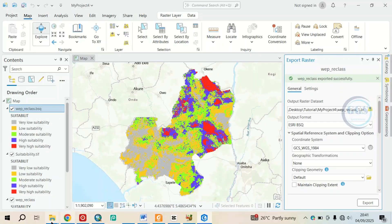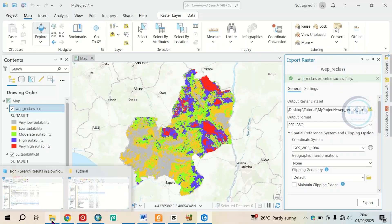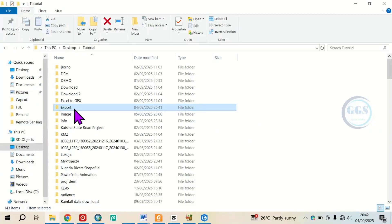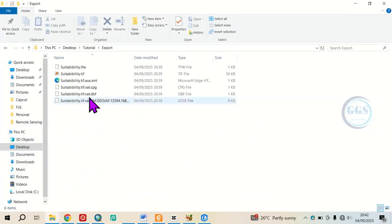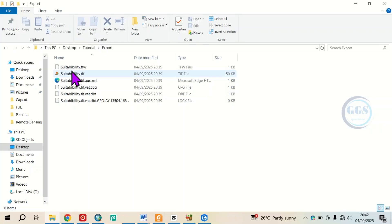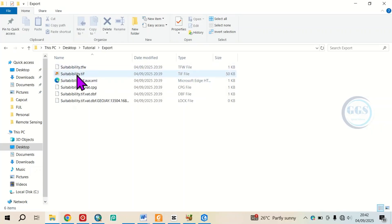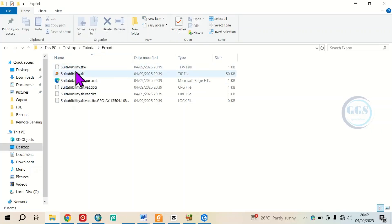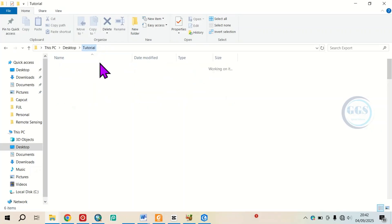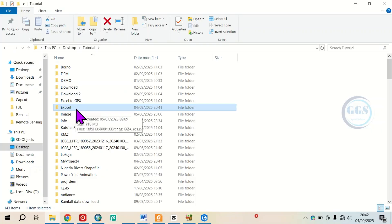Now if I go to the folder where I exported it, here is the folder. You can see that the suitability file has been exported to that folder. I can now zip this folder and send it to anybody.